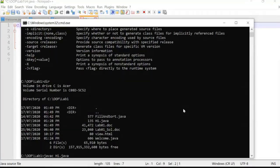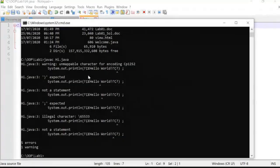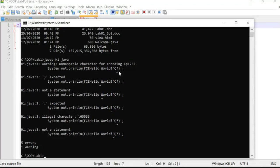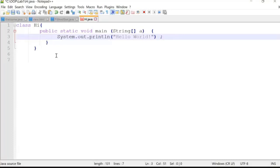Running the command might give an error message. Look at the error — this can happen the first time because I copied the code from a Word document. The double quotation marks in Word format are different from those in a plain text file. So I go back to the code and delete and retype the double quotation marks in the correct plain-text format. Now the file is appropriate for the text editor.